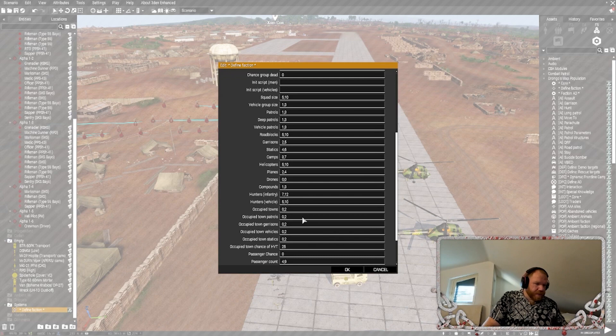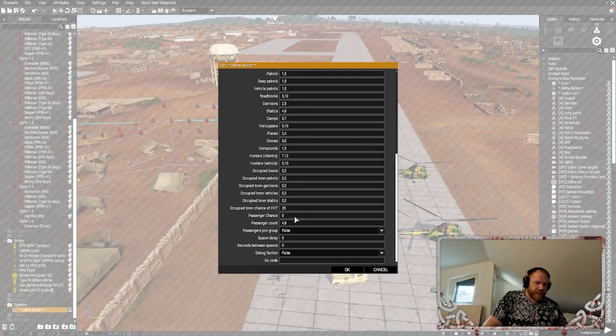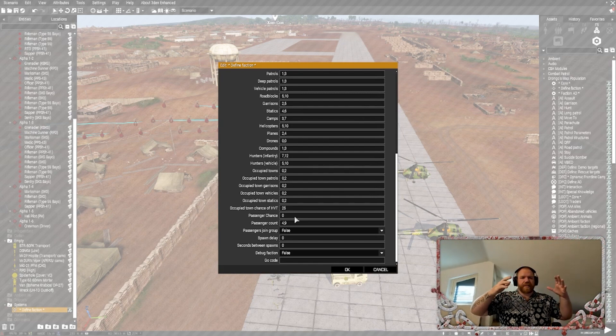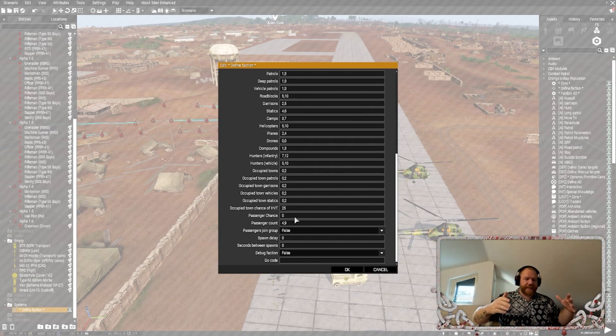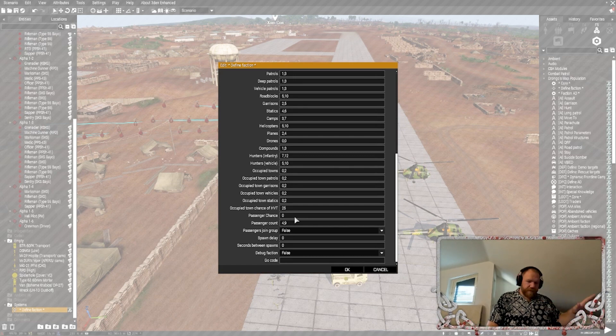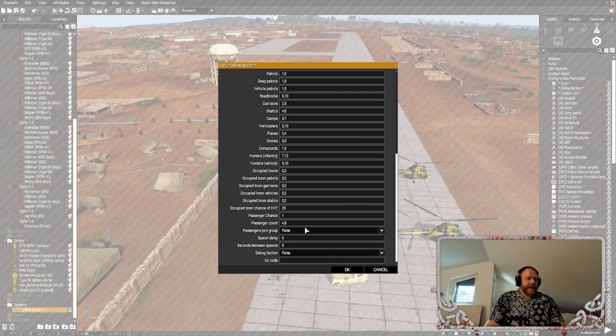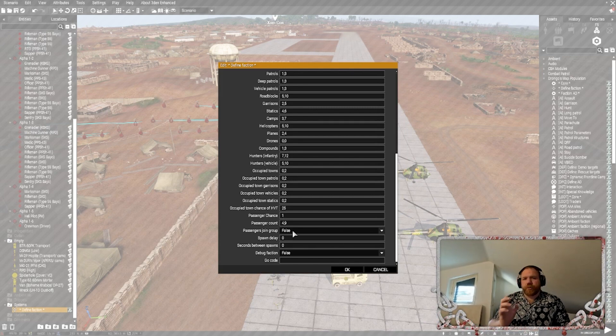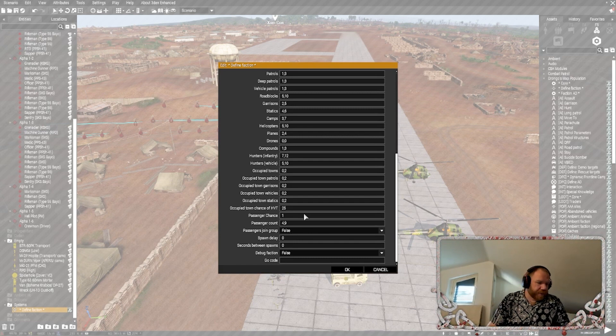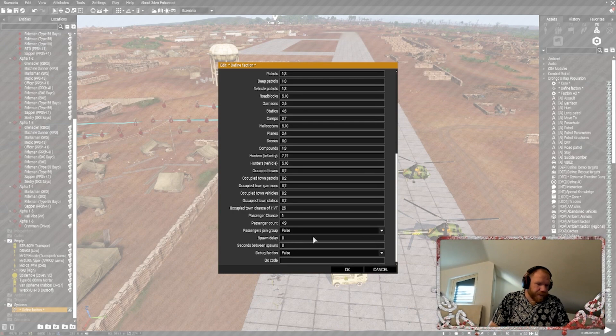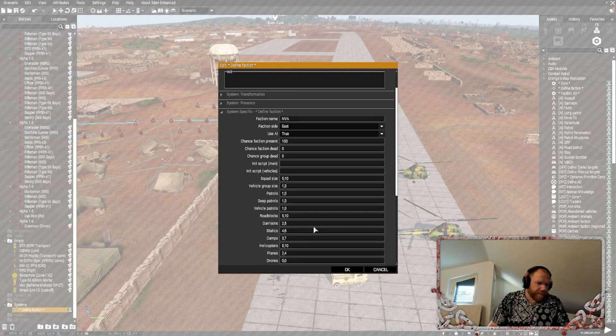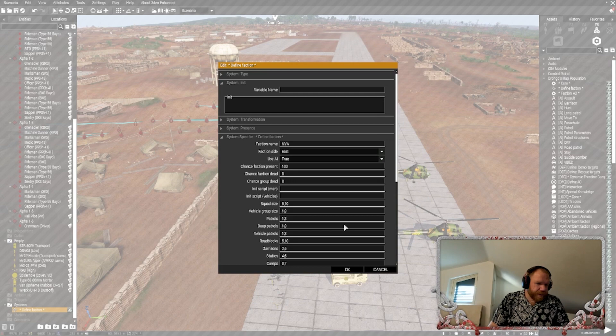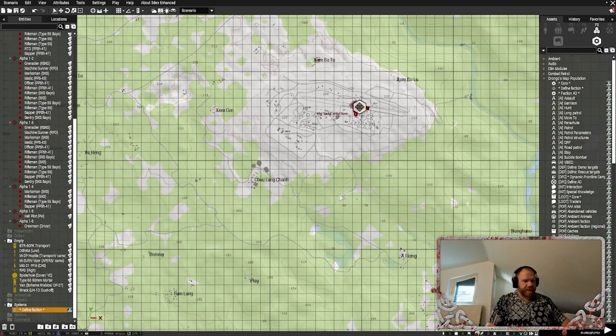Occupied towns. Occupied town patrols. Garrisons. Passenger chance. This is where if you have logistics and supply trucks and things like that, where they have room for carrying infantry. If you leave this at zero, they're not going to have anybody on there. Change that to one. Passenger count four to nine. And I like to leave passengers join group on false. What that means is the crew for the vehicle and the infantry are going to be two separate squads. Spawn delay zero. Debug faction. Generate report about which units are being used in which role. This is it. This is what we're looking like. We're going to hit okay. And we have now defined our faction.